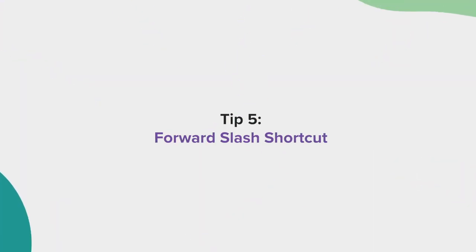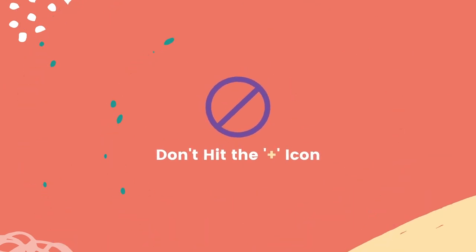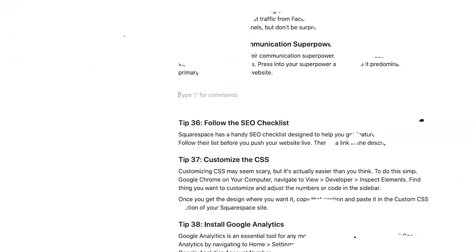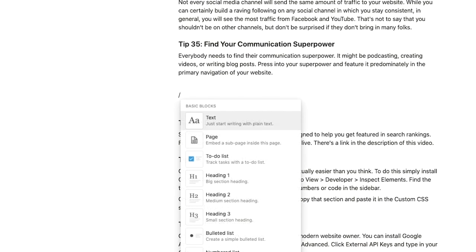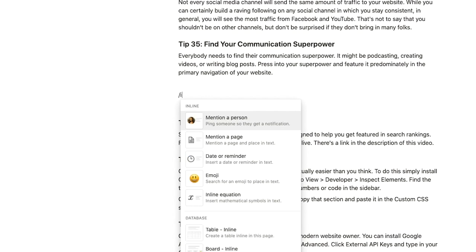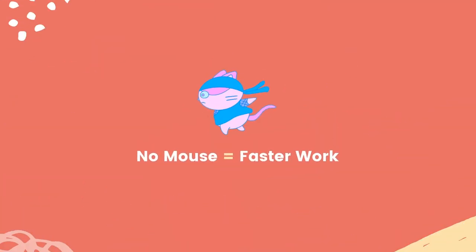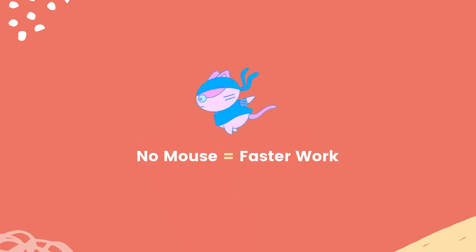Tip number five, the forward slash. Instead of selecting the plus icon to create a new block, just type forward slash and type in the name of the block you want to create. This will allow you to create new sections without touching your mouse. Which is much faster, I might add.